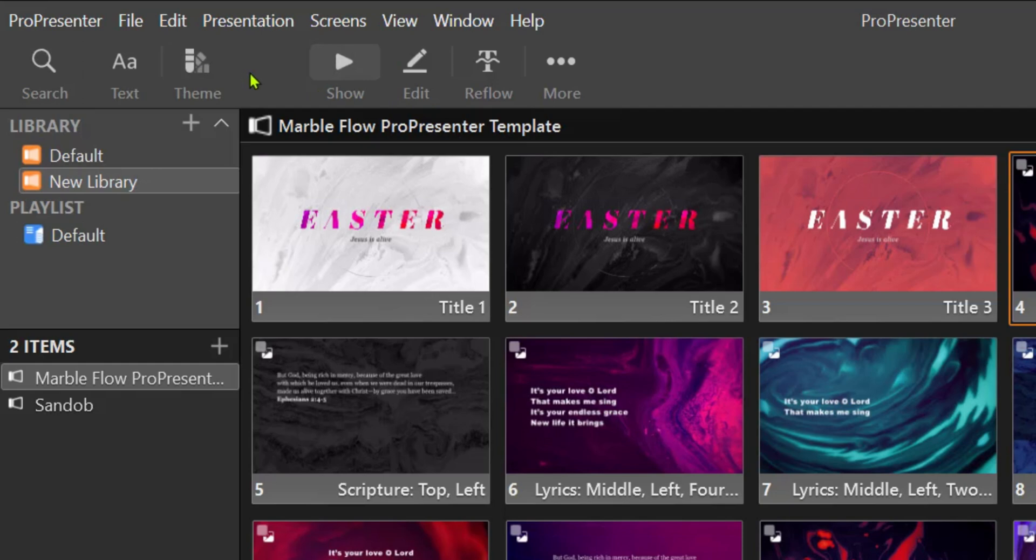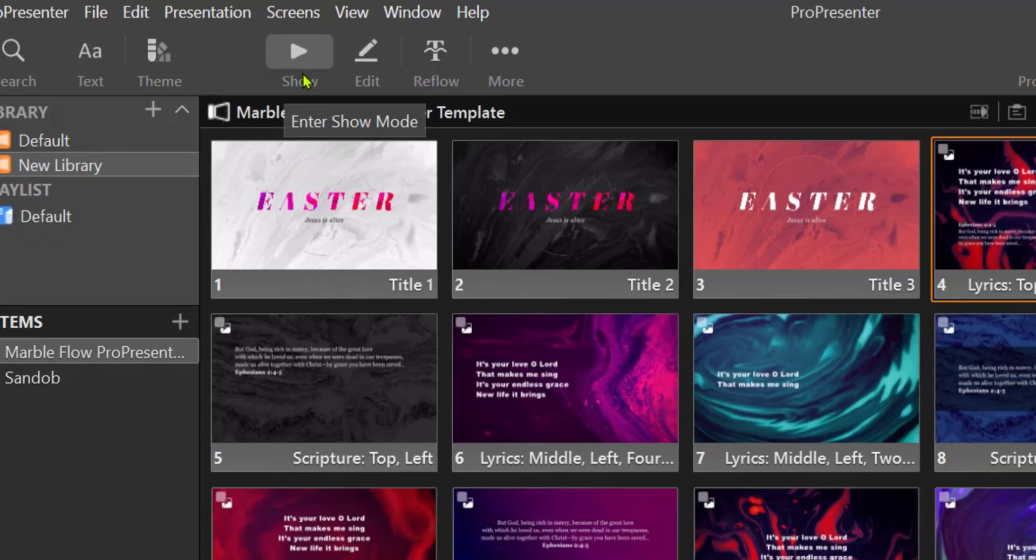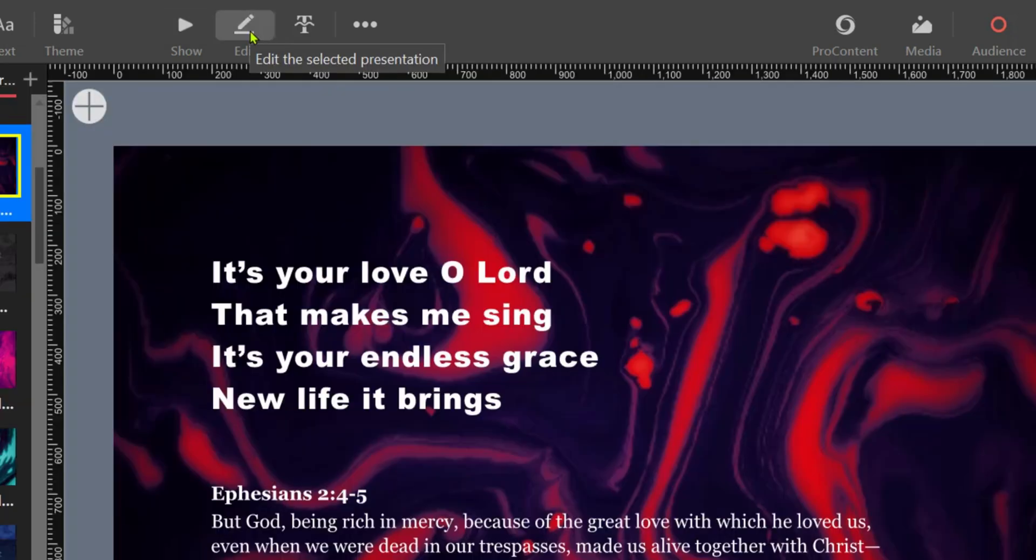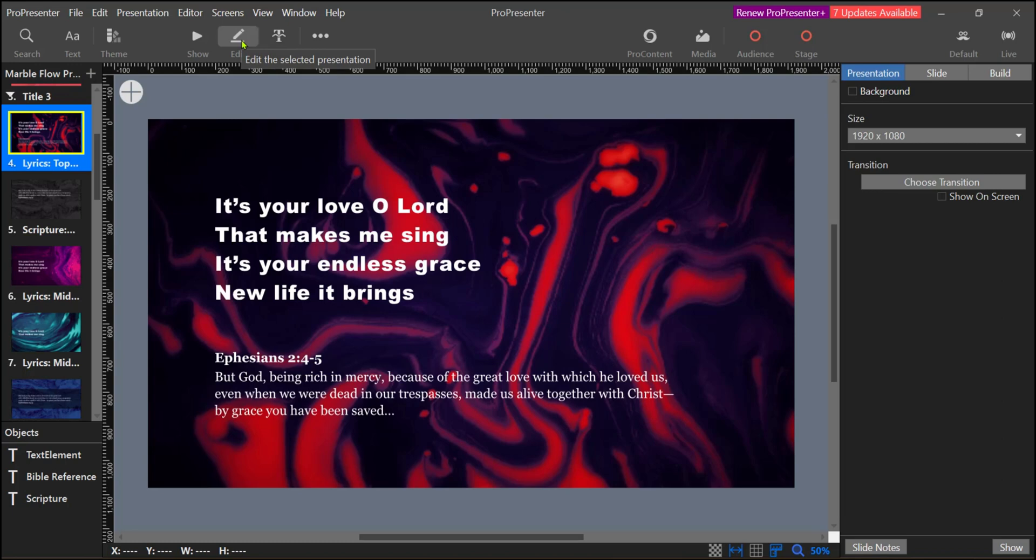If we have a brief skip to the right, here is the show tab which is a primary tab used to control your show live during events. Now the edit tab will bring you to a full screen where you can edit and rearrange your slides.